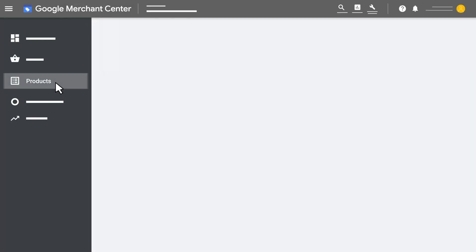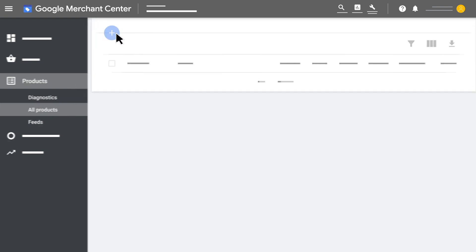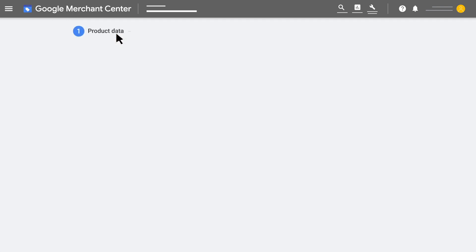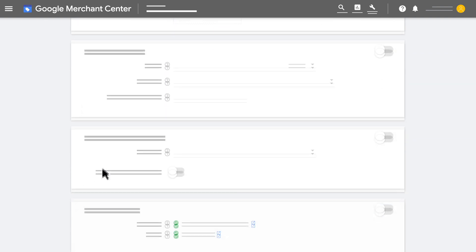Select Products from the menu, then click All Products. Click the blue plus icon to add a product. Fill out the required product data fields, and then click Save.